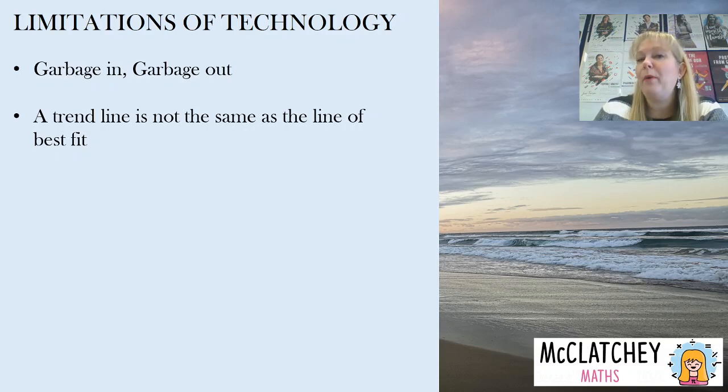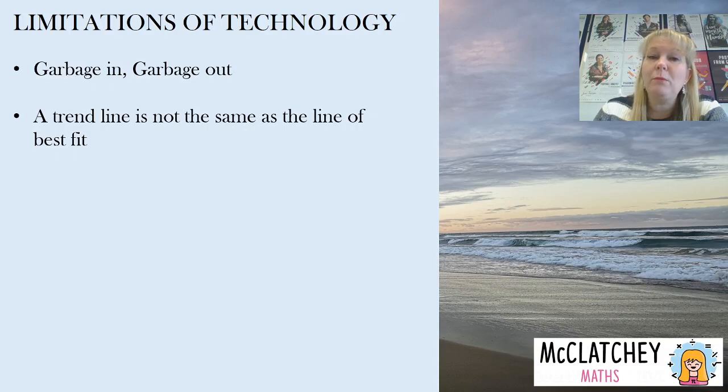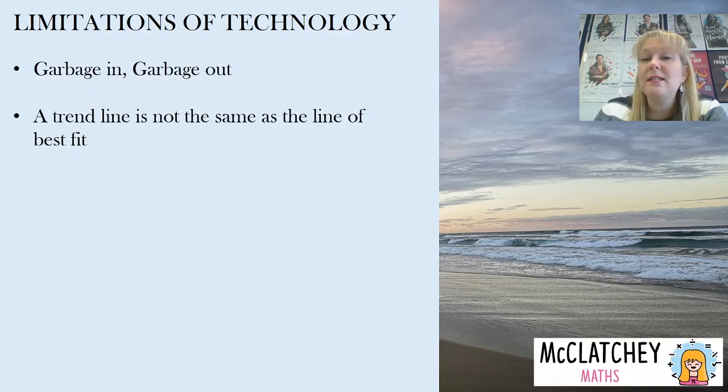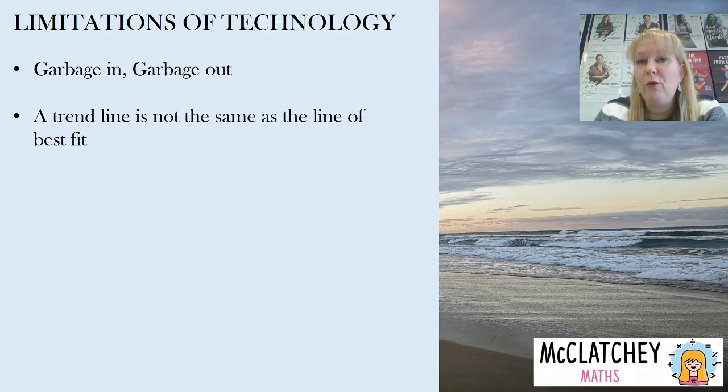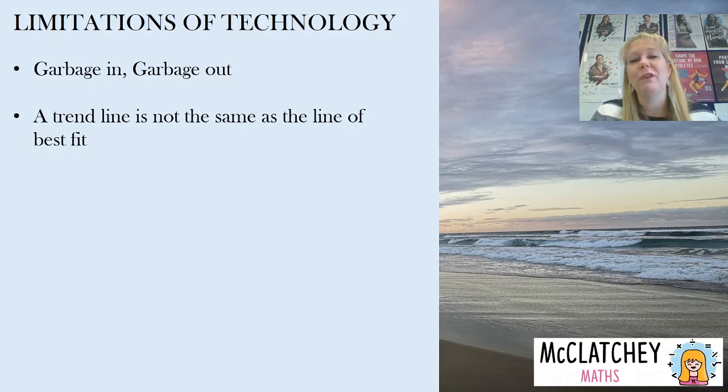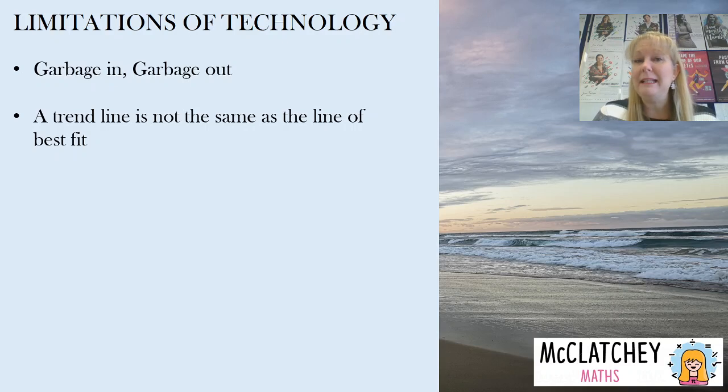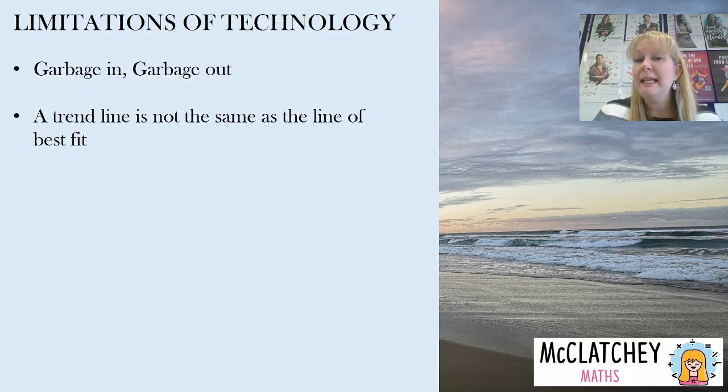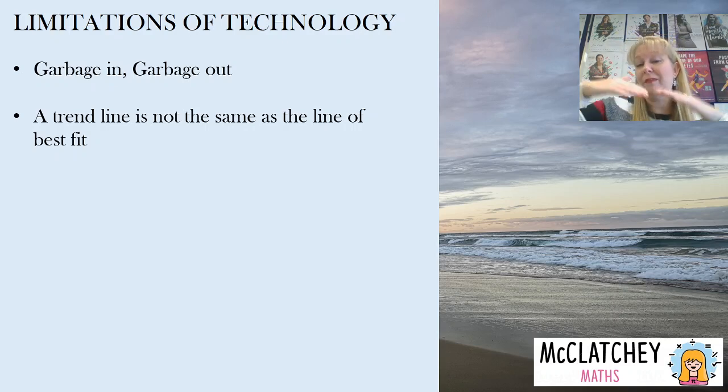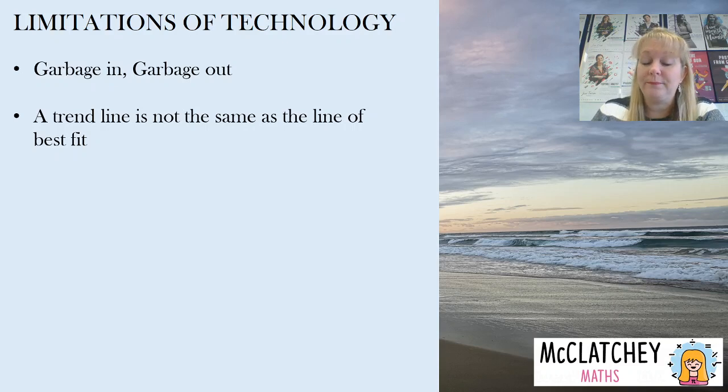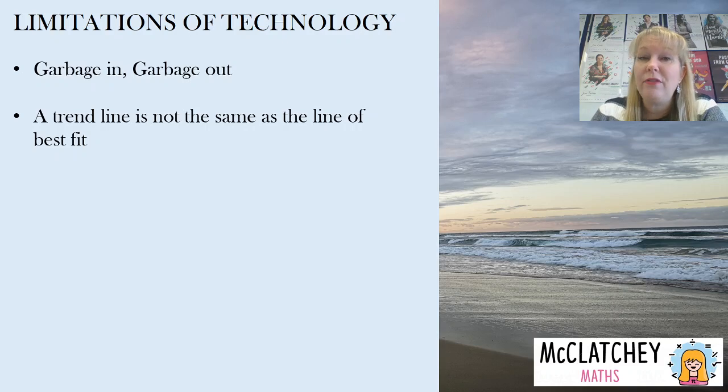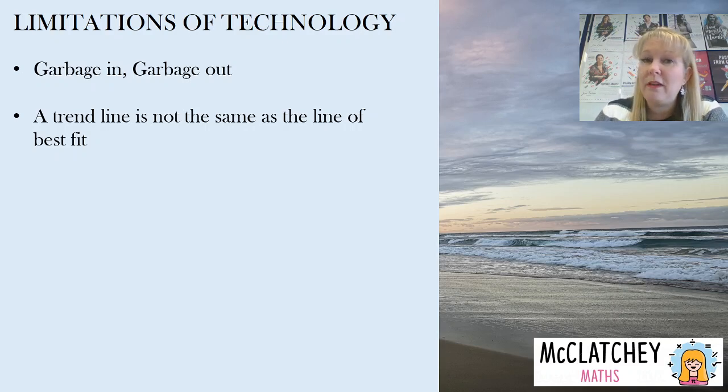But a computer program doesn't do that. It is based off an algorithm or a formula and it uses the least squared regression line formula. So you're going to learn all about that in year 12 mathematics. Don't worry too much if you're in grade 10. But basically what a least squared regression line does is try to place that line at the same distance from each dot. And that can be a problem if you have outliers, which as I mentioned, you can discount those using your human judgment, but a computer can't do that for you.